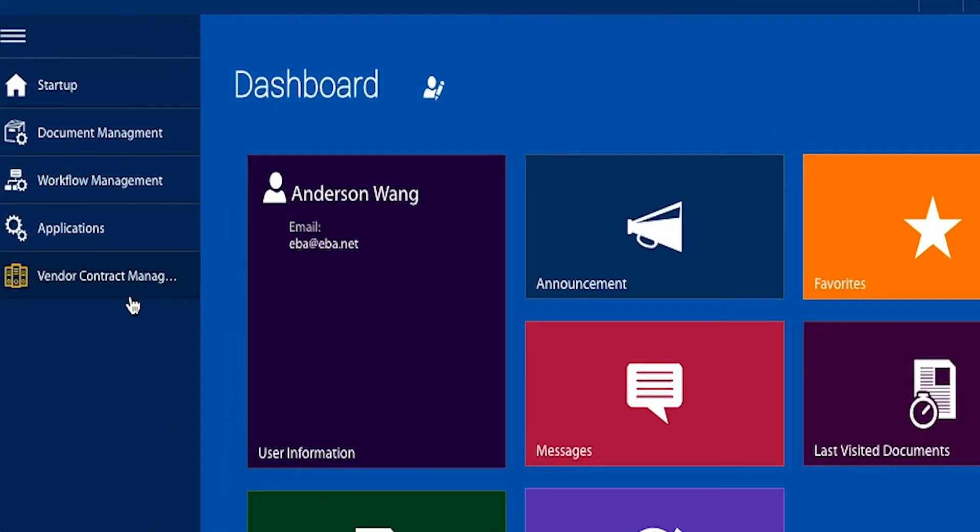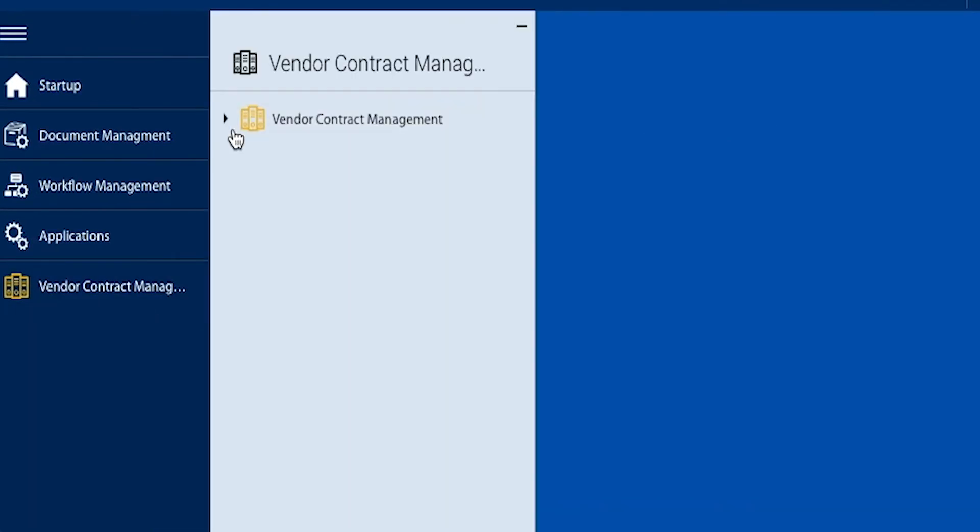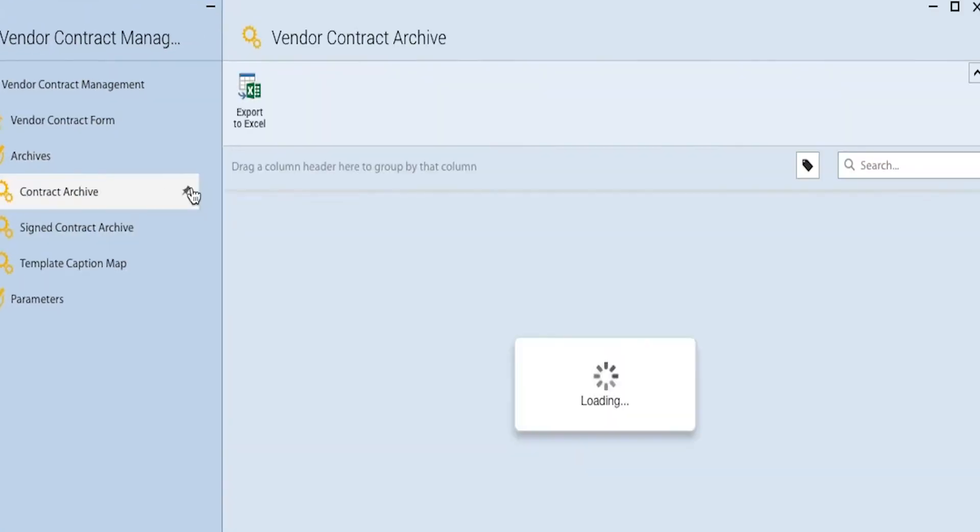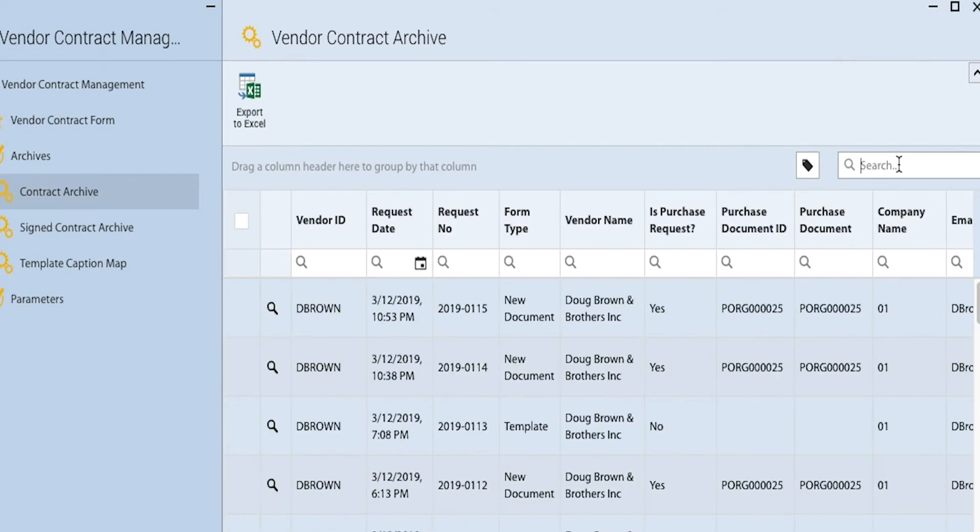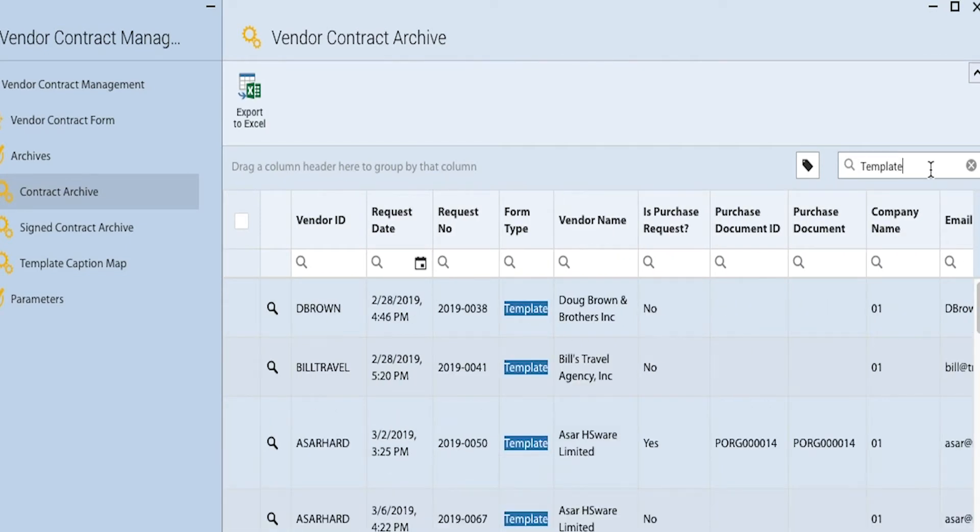Under the menu of Vendor Contract Management, we can maneuver through archives of the contracts reflected in the documentation of the system. We can also search and filter across multiple fields, giving us full flexibility over how we view our contracts.